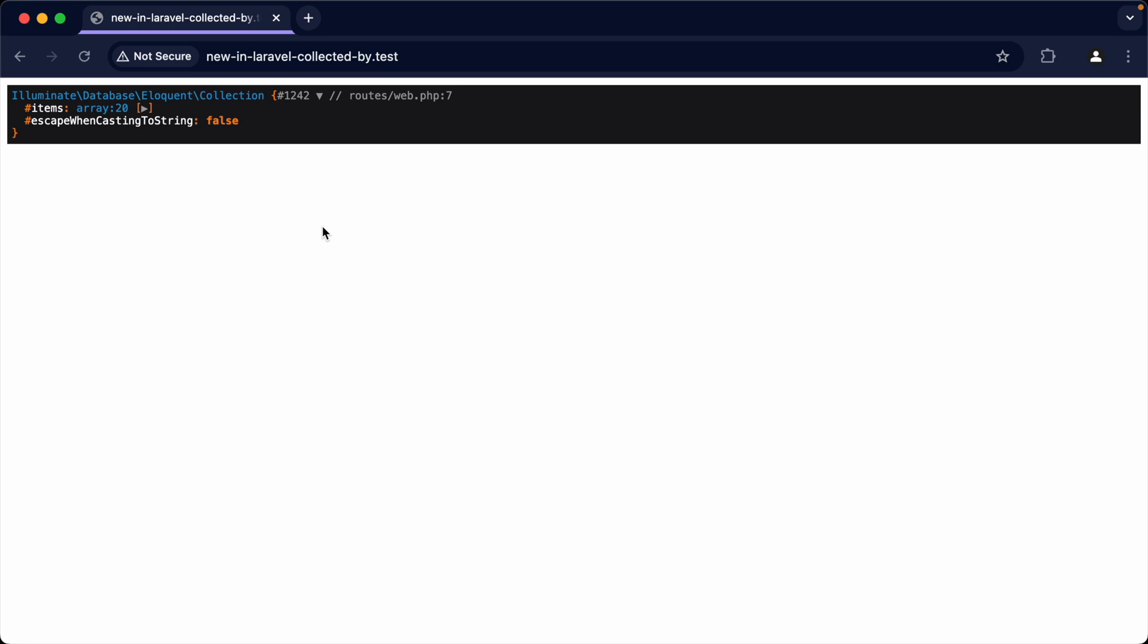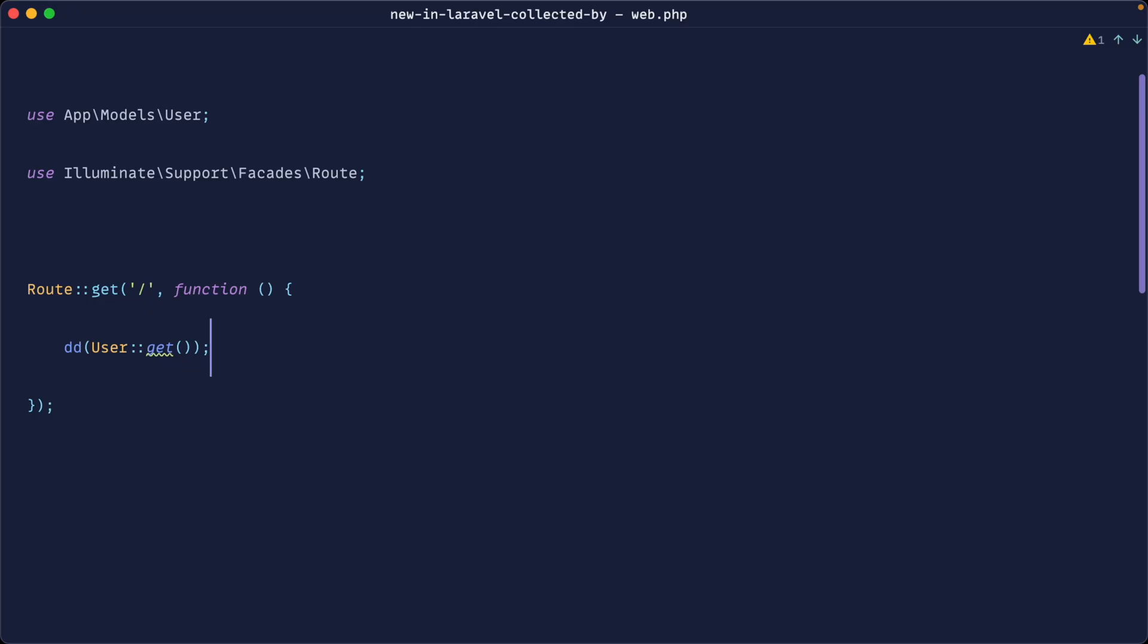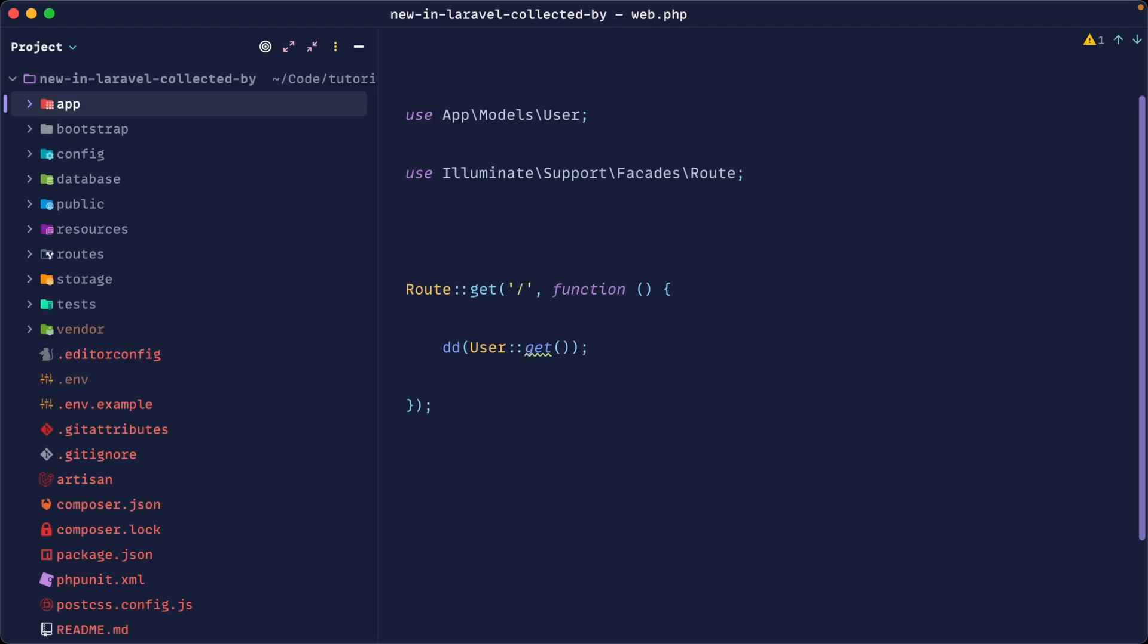It doesn't have to be for Eloquent. It can be just a standard collection as well. But we're talking about model collections here that we get the results back from Eloquent. Now to create a custom collection, why would you want to create a custom collection? Well, you might have very specific functionality you want to add on to this collection. There are multiple reasons, but let's take a look at how this works now.